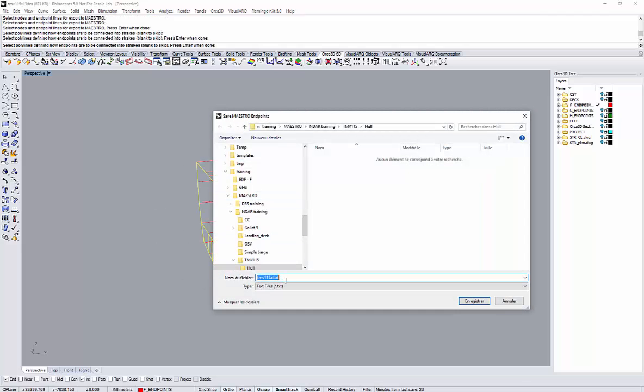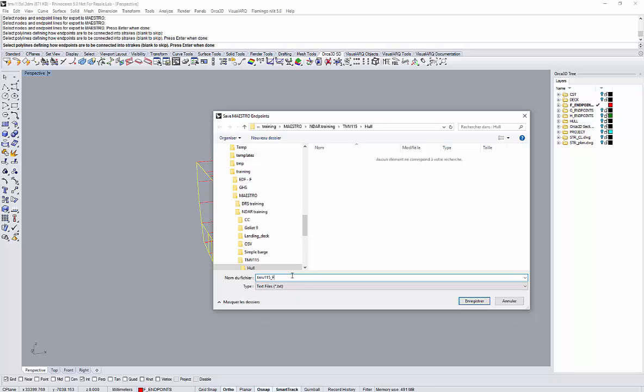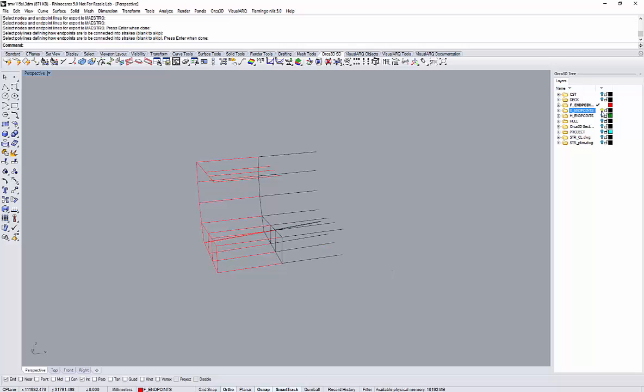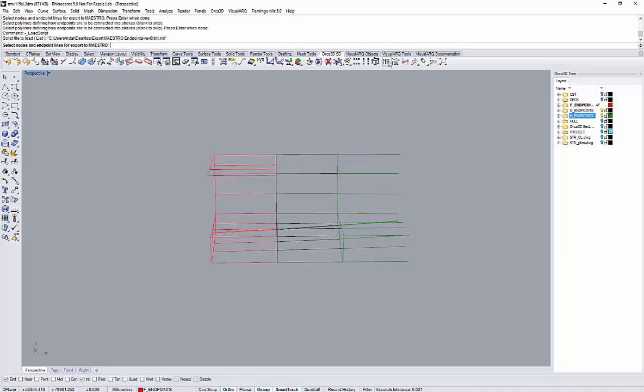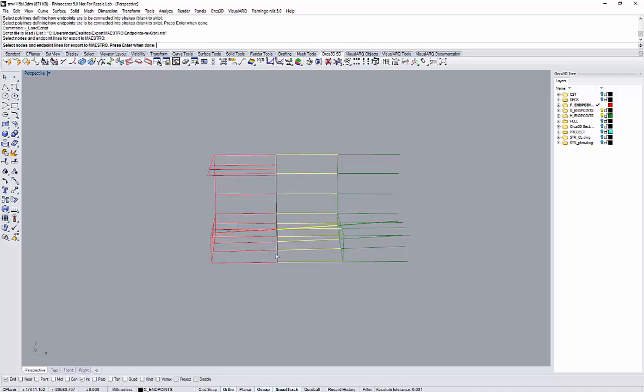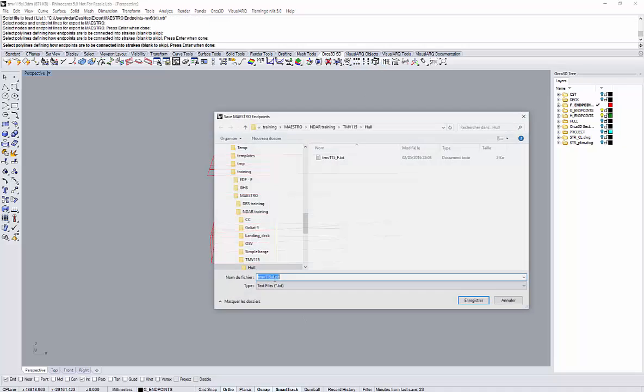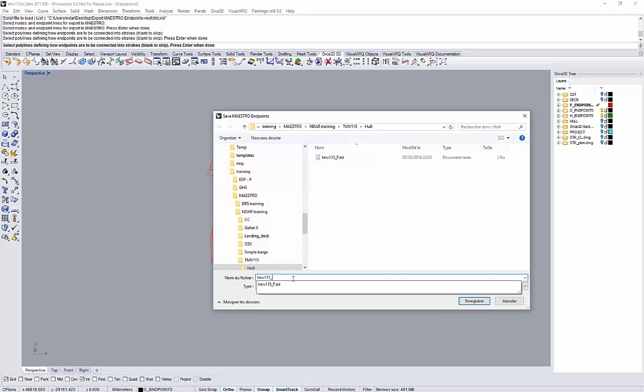So I first select the endpoints, then select the reference, the strake connection lines, and I create this file which I called labeled F because it's meant to be the block F of my fast ferry. Then I will do the same for block G and block H.